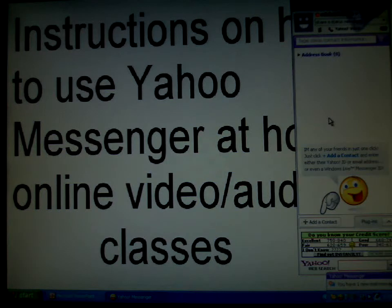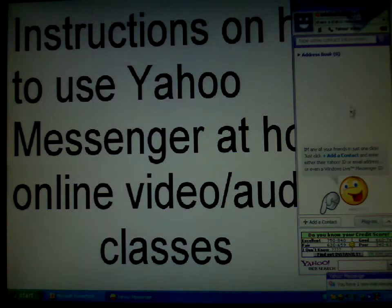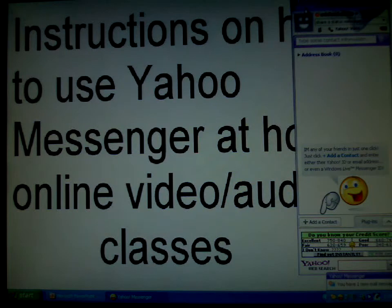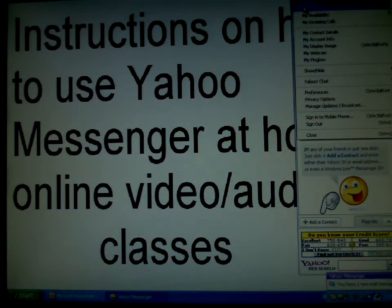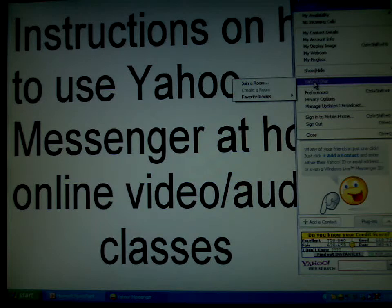Once you're in, go to Messenger, then it'll say Yahoo Chat and join a room.